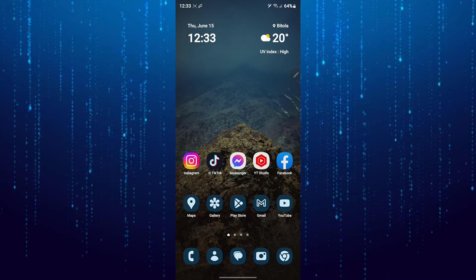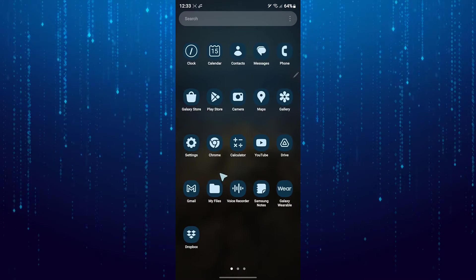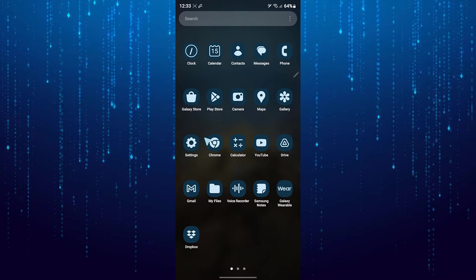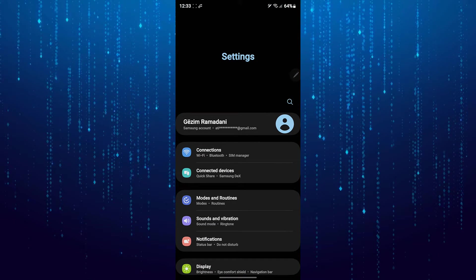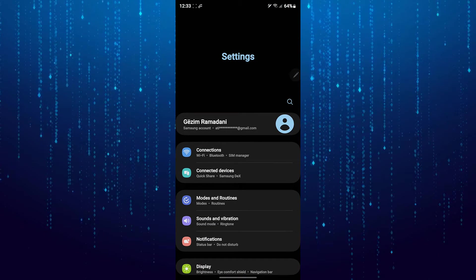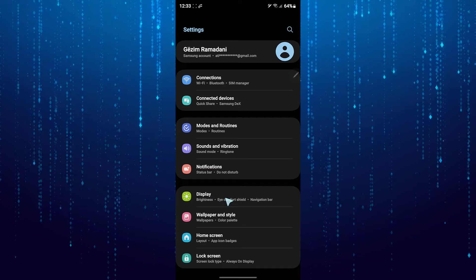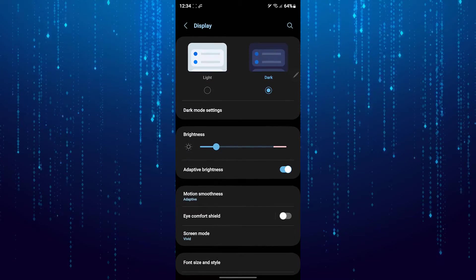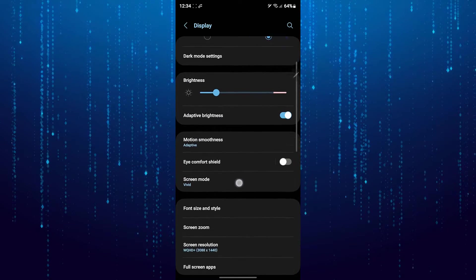To do that, open Settings, go to Display, and tap on Font Size and Style.